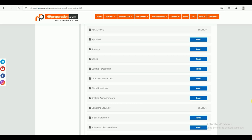Under Reasoning, you can find different topics like alphabet, analogy, series, coding and decoding, direction and sense test, blood relations, and seating arrangements. These are the topics under Reasoning.